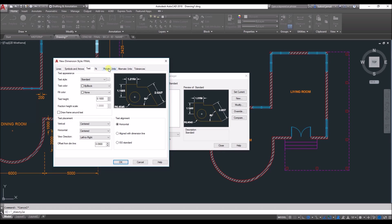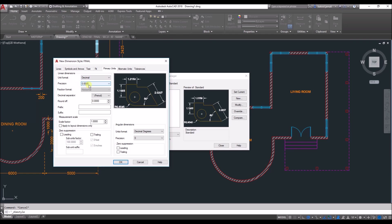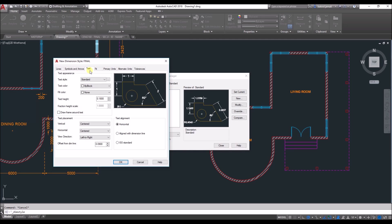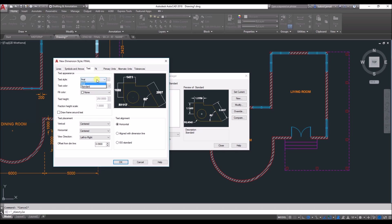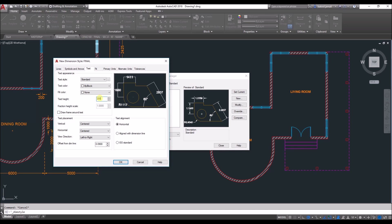First, go to Primary Units and change the precision to zero since we don't have any decimal points. Then go to the Text tab — you can change the text style, for example selecting the 'final' style you already created, or keep it Standard and change the text height to 200 or 150. For text color, select By Layer so it matches the text and dimension layer.